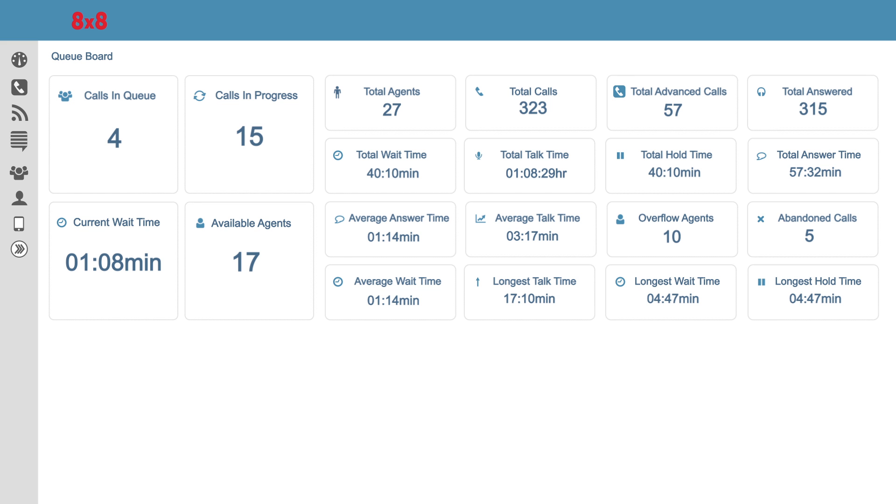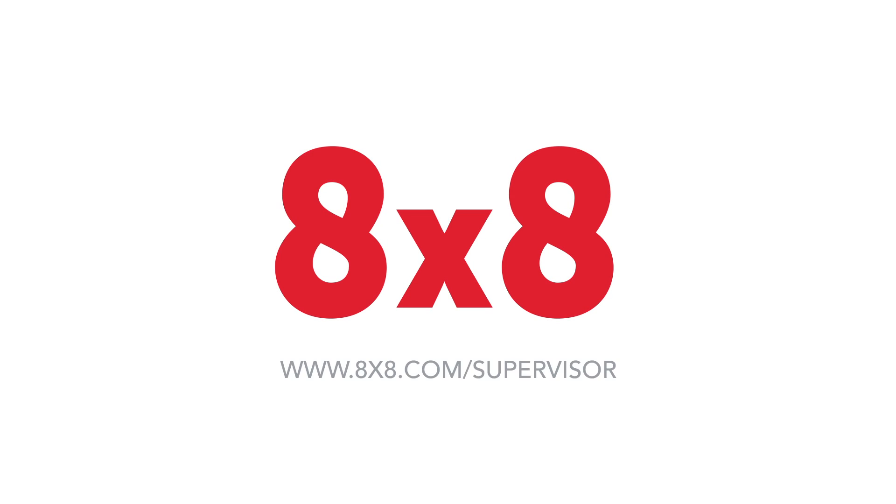With Supervisor, Jim can monitor activity in real time, which allows him more time so he can do meditation and psychedelic speeches. There's much more you can learn at 8x8.com/Supervisor.